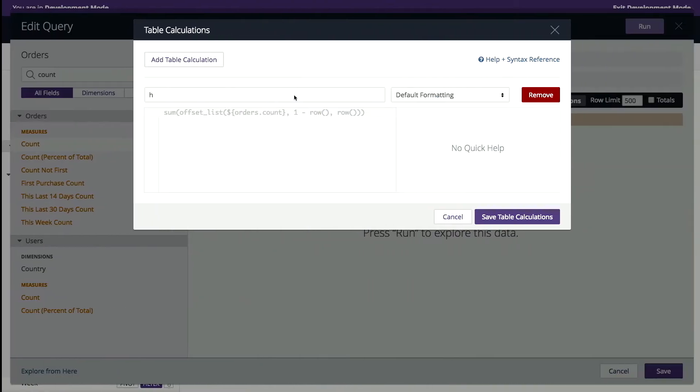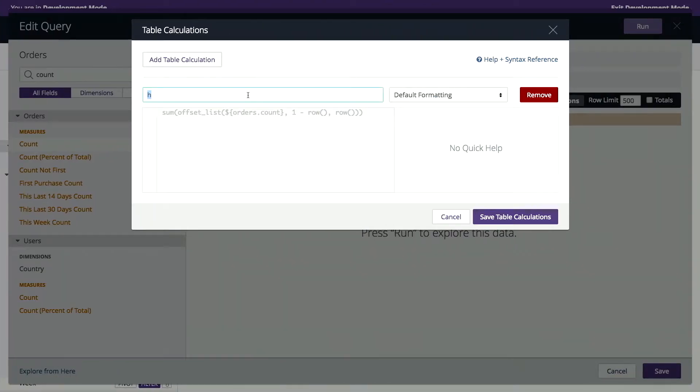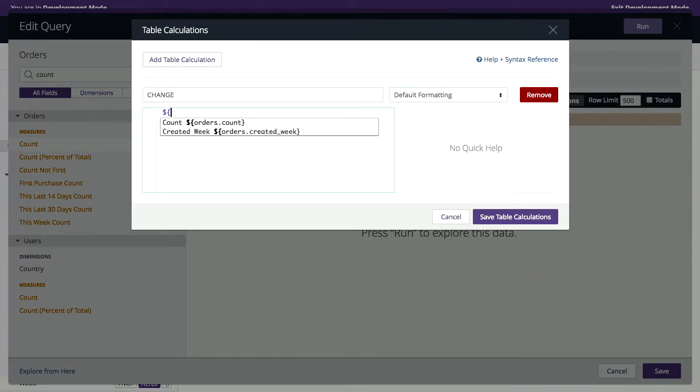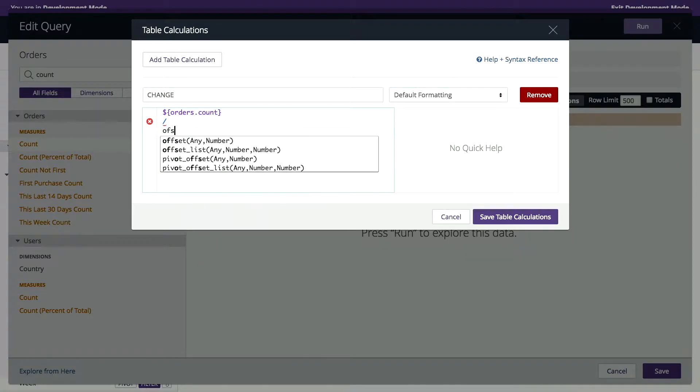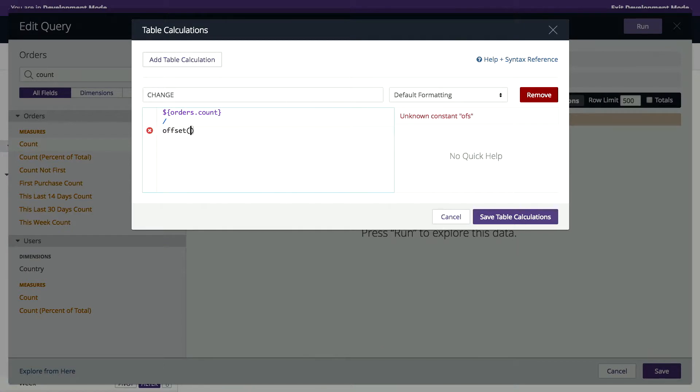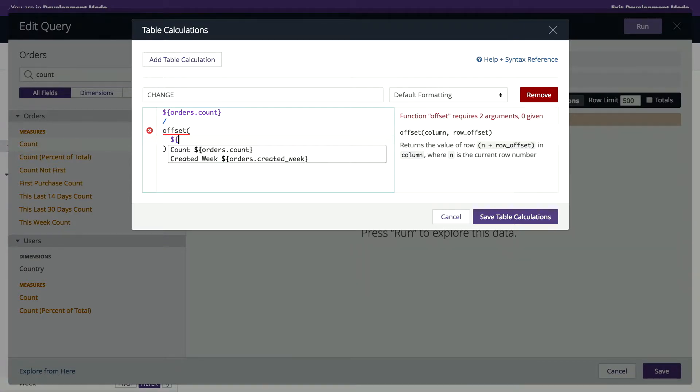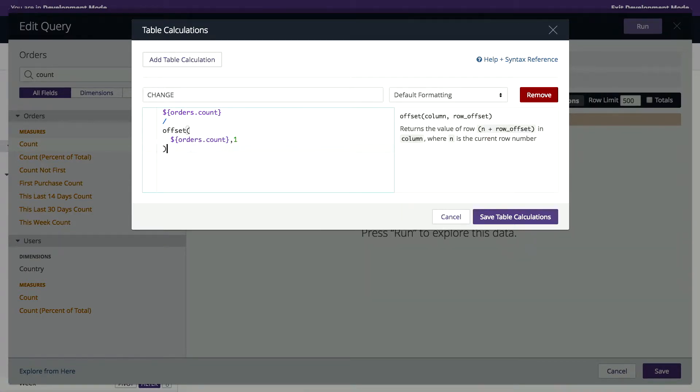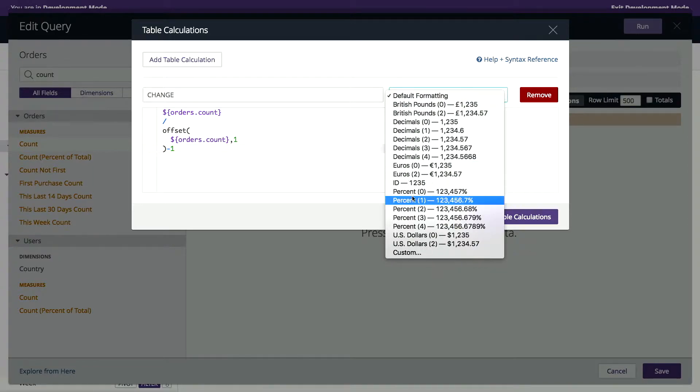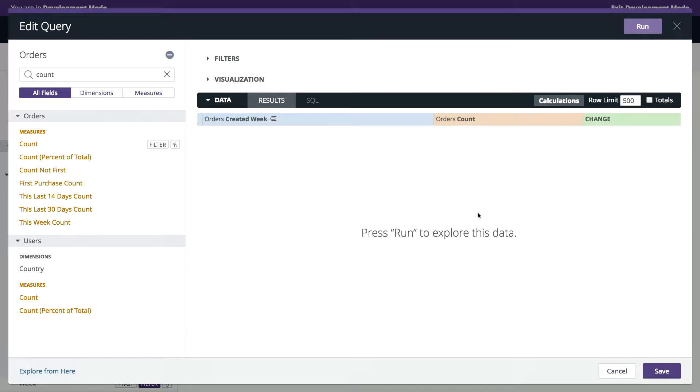And we can even make a change. So now we're looking at the change in orders.